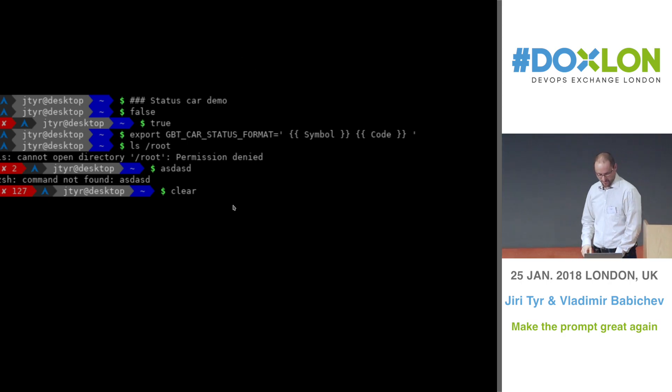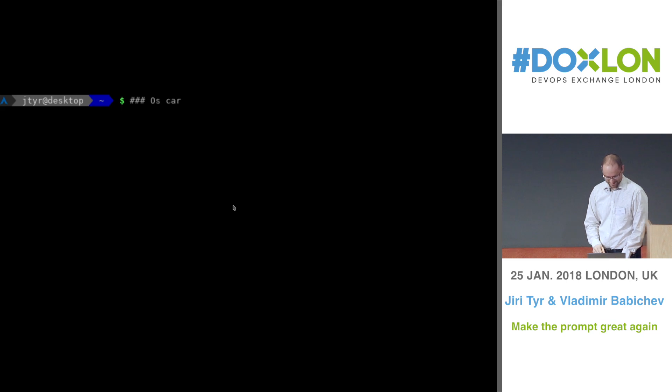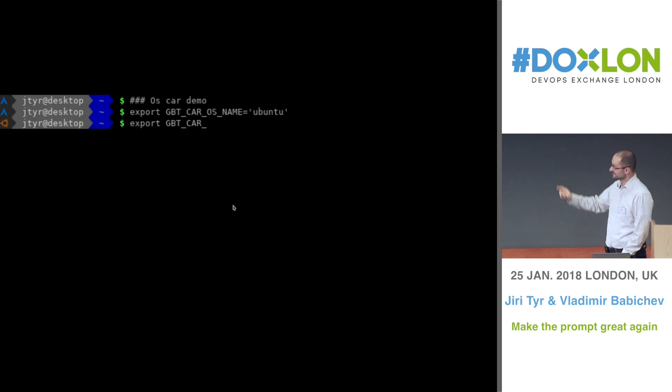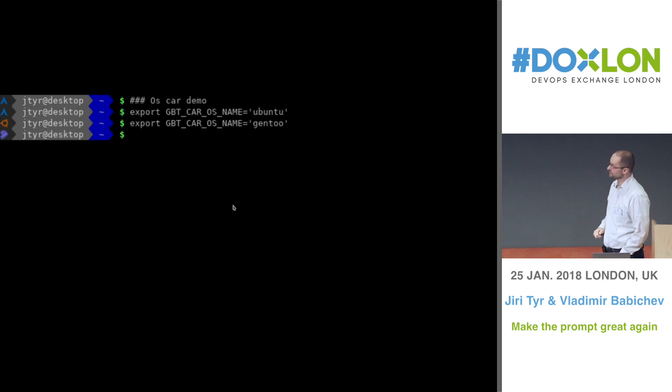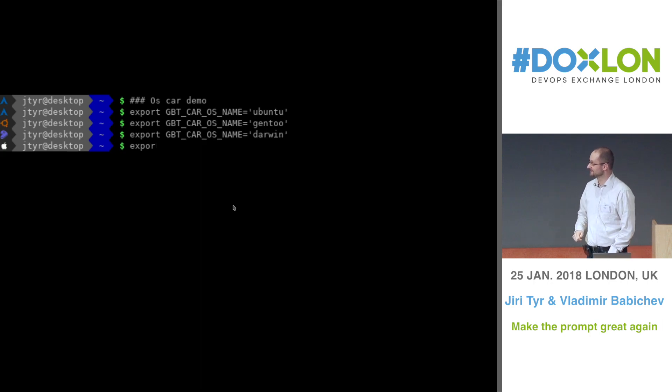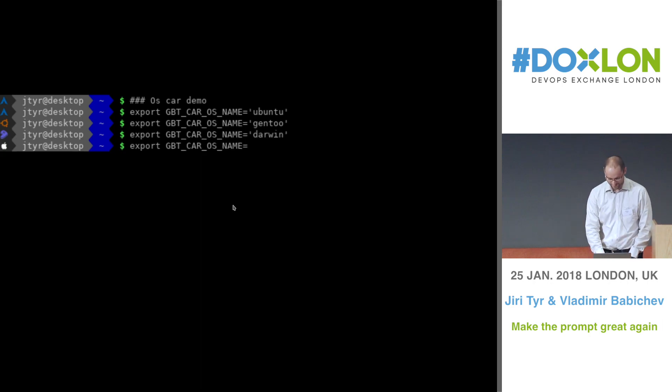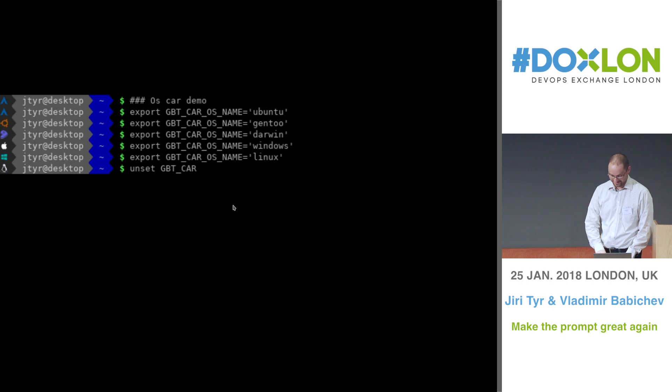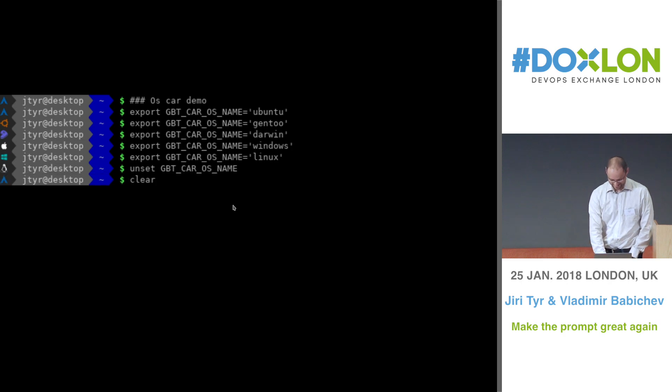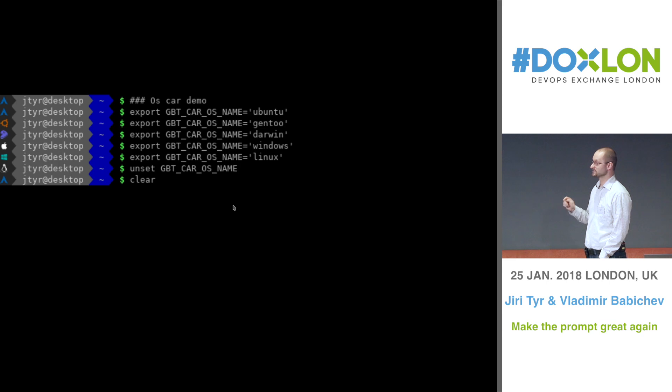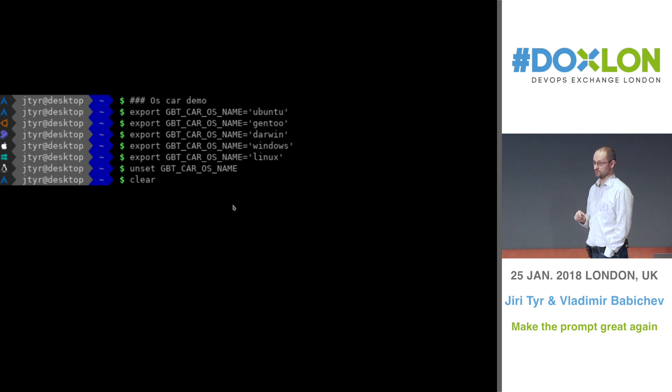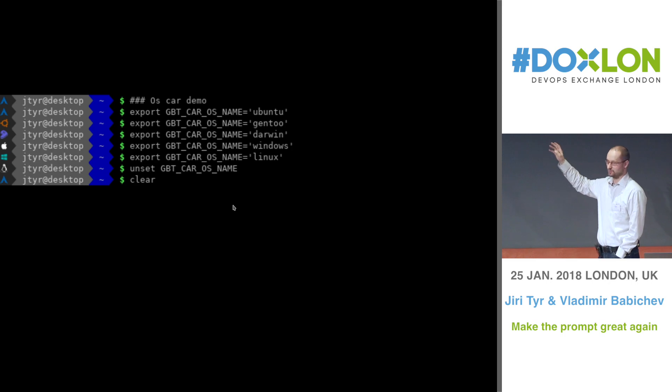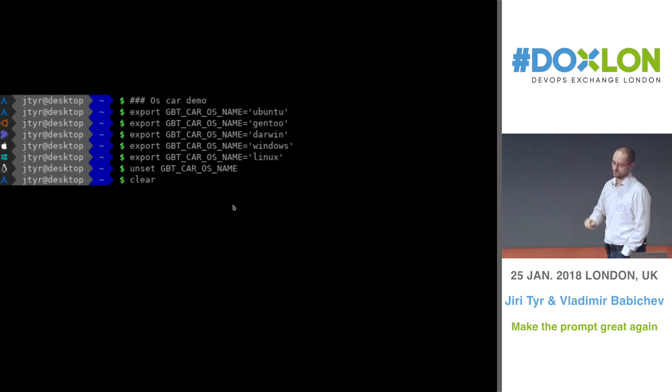On the next demo is the OS car. So basically, in the front of the car, you can see that it can have different icons. By default, you can fake it like this with the commands. But by default, the icon is chosen based on the OS you run the GBT on. So on Mac, you get Mac icon. On Ubuntu, you get Ubuntu icon and so on.